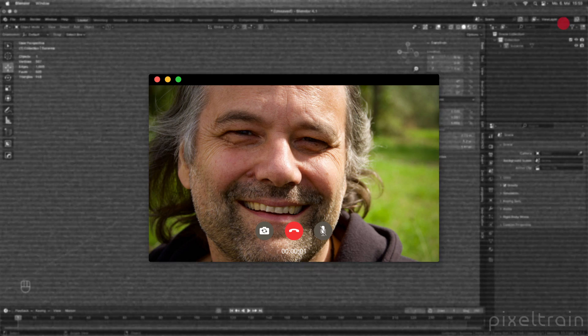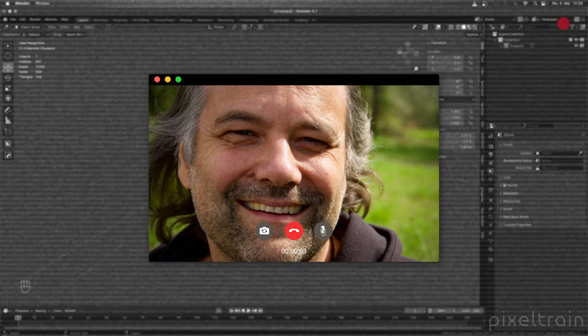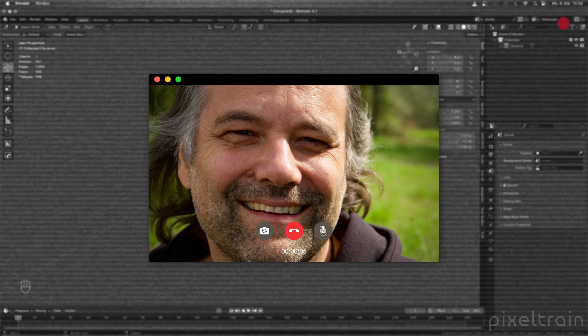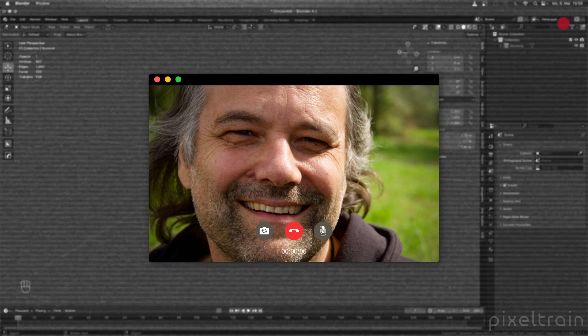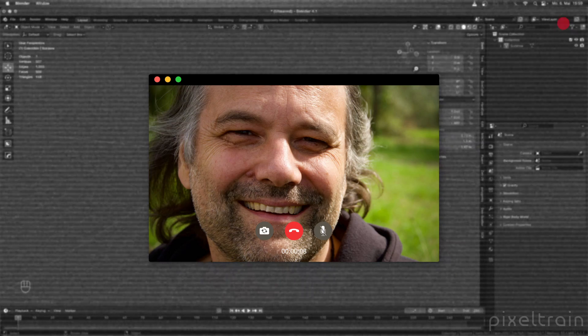Hi, my name is Lagomouse from Pixeltrain. I am a senior 3D VFX and game dev trainer with more than 20 years of experience in teaching artists all over the world.